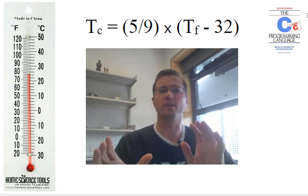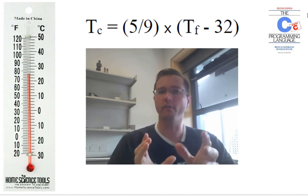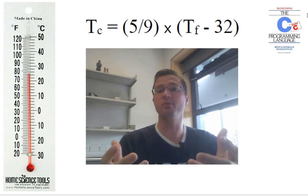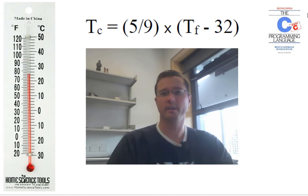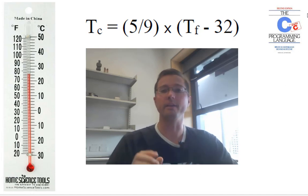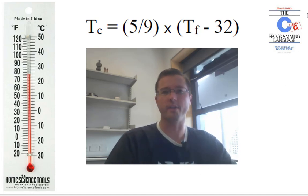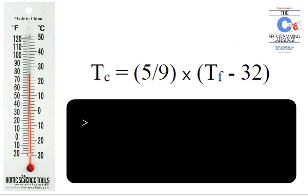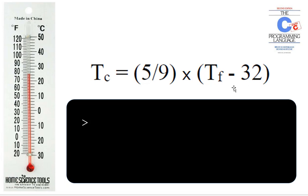This is going to require us to write a program that gets some input from the user and does some basic arithmetic with that input. The formula that we need is given here. So a temperature in degrees Celsius is 5 divided by 9 multiplied by the temperature in Fahrenheit minus 32.